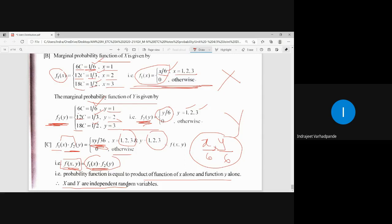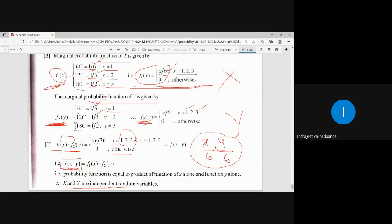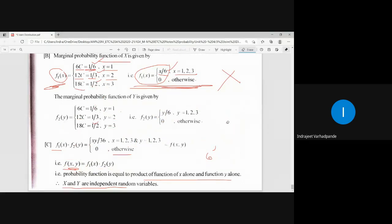As per the definition of independent random variables: if we can show that the original joint probability function equals the product of the marginal probability functions F1(X) and F2(Y), then X and Y are called independent random variables. If even one pair of values does not satisfy this condition, they are not independent.